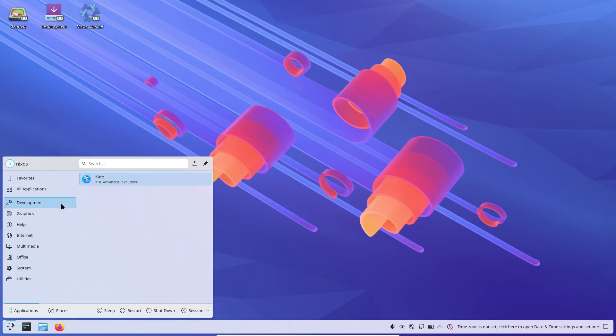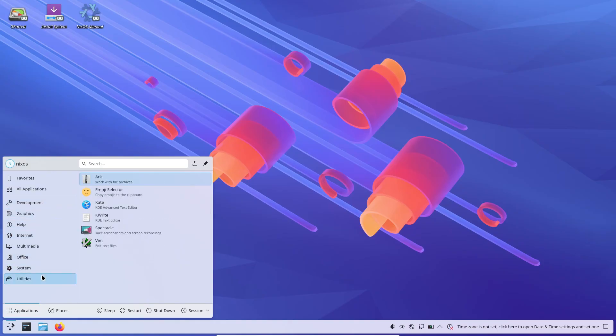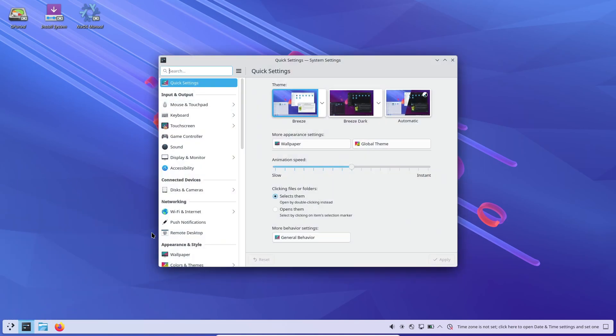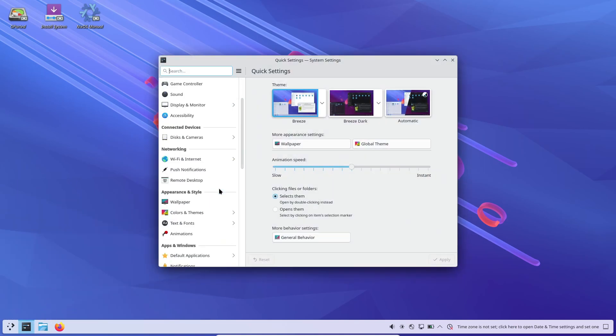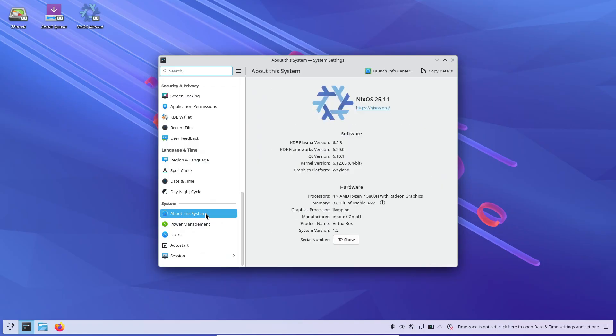They've also introduced NixOS init, a Rust-based, completely bashless initialization system for systemd in initrd. This is designed so NixOS systems can be built without relying on any interpreter at all. That's pretty cool stuff.